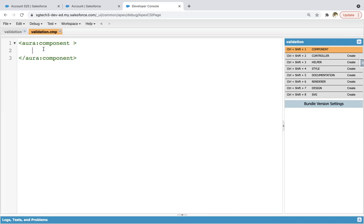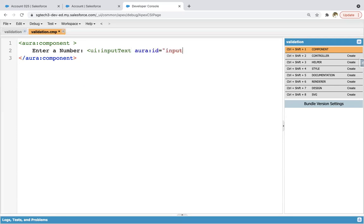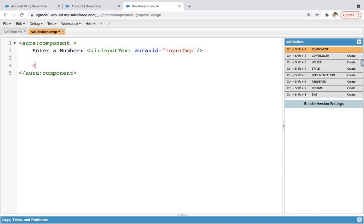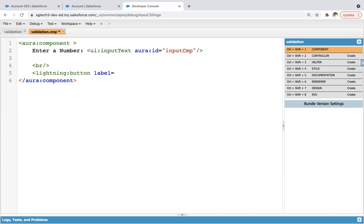Here in the component view I need to create the UI part, so entering the text like 'enter a number', then UI input text with aura:id equals to 'inputCMP', then placing a BR tag, then putting a lightning button with label 'submit' and on click of this I'm going to call the doAction method.